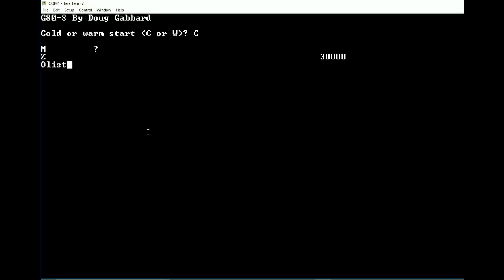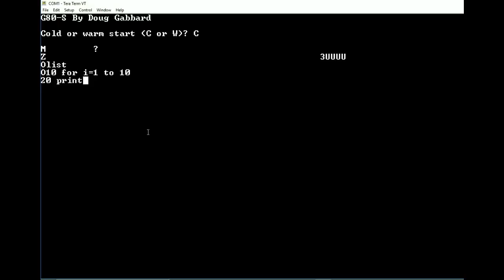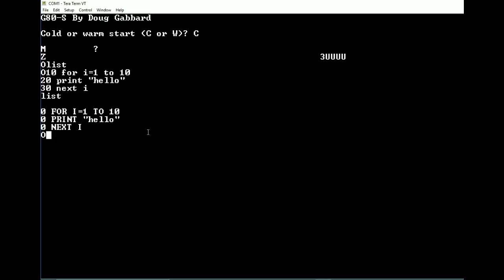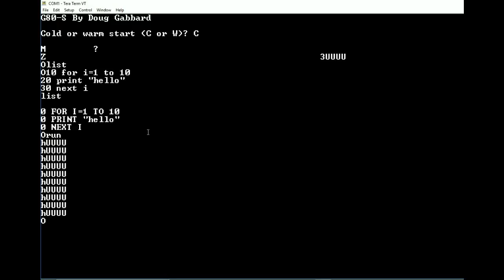So if we type LIST - nothing. Let's type out the same program. Same program. Now let's try running it. And as a hello, we get H uppercase, U uppercase, U uppercase, U uppercase, U uppercase.